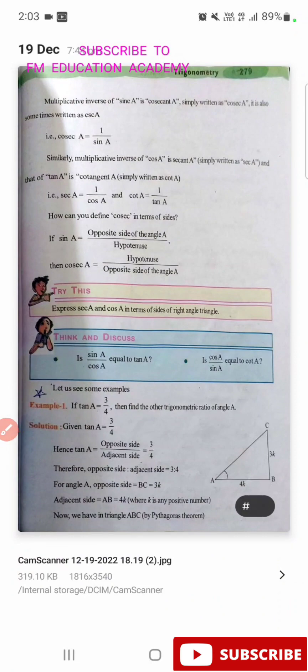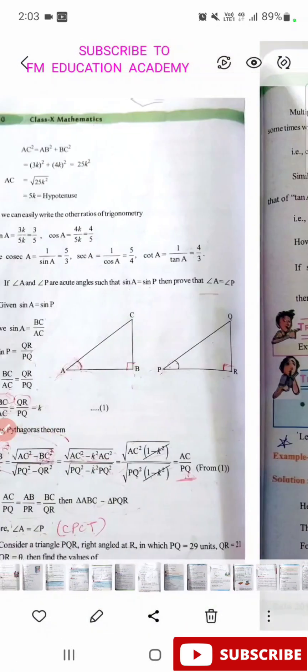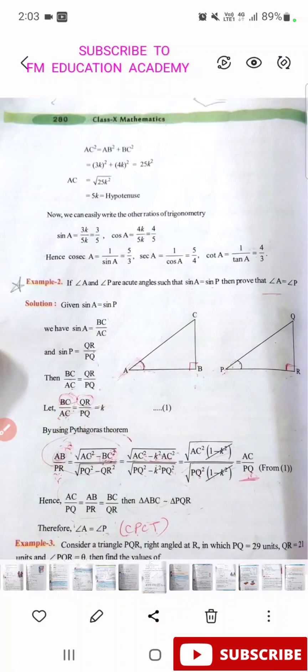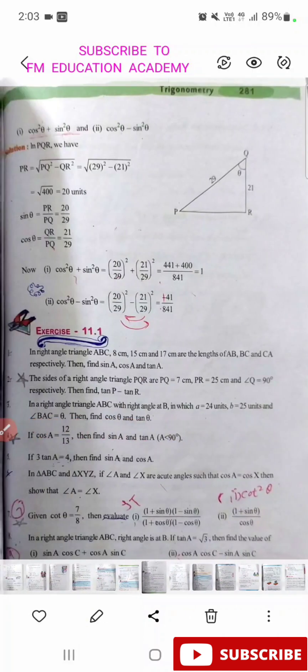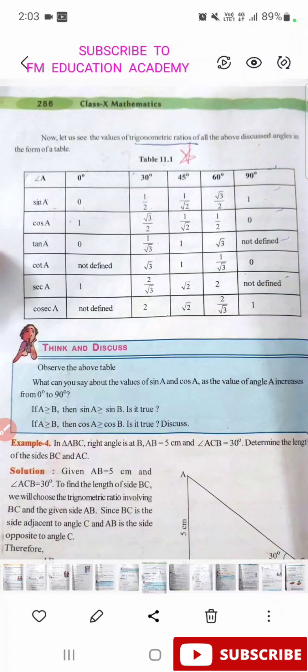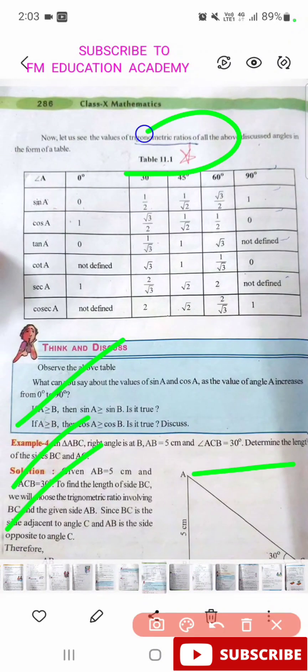In Trigonometry, example 1 on page number 279 is important, then example 2 is important. In exercise 11.1, the second and seventh questions are important. Table 11.1 is important — in which you have to learn the values of sine, cosine, tangent, and other trigonometric ratios.